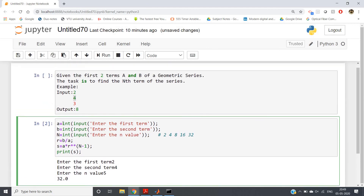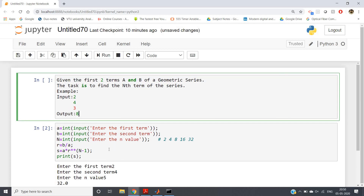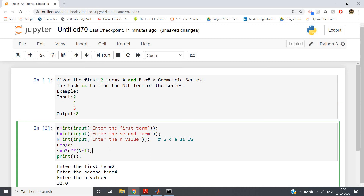This is a mathematics-related question. This type of practice problem may be asked in placement or interview processes, so practice these well. Whatever concepts, functions, and methods I discuss on different data structures in Python — please solve at least one problem from Google. You can find thousands of problems to practice, which will help in your placement process. Logic is most important — once you can build logic on your own, you will gain confidence in programming.